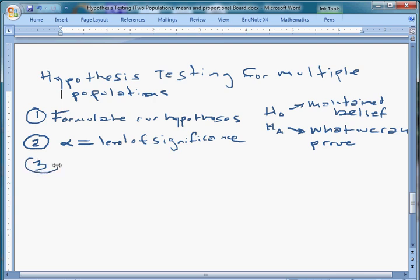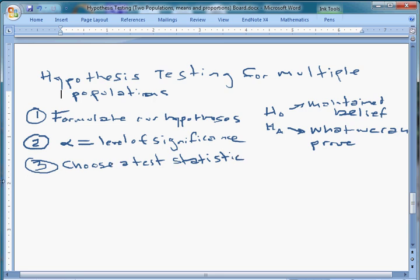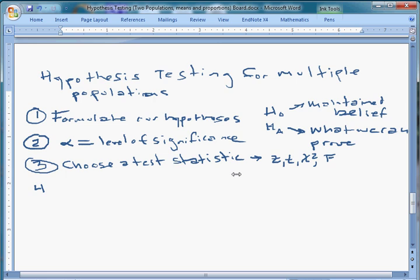Step three: we choose a test statistic, and that's going to be a little different this time as well. A test statistic is just a characteristic of the population that has a nice distribution. You can go back and watch the original hypothesis testing videos for more depth. Usually a test statistic is going to be something with a Z distribution — standard normal — or a T distribution. Later we'll get into chi-squared or F distributions.